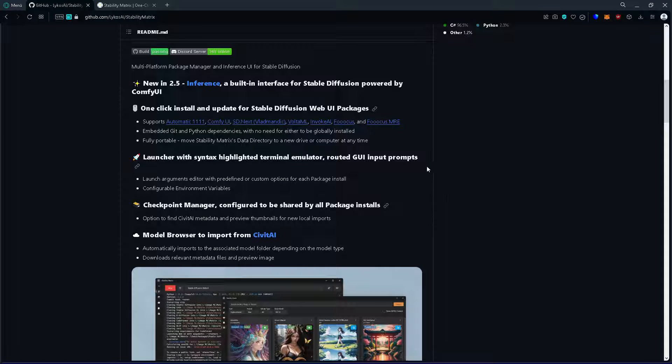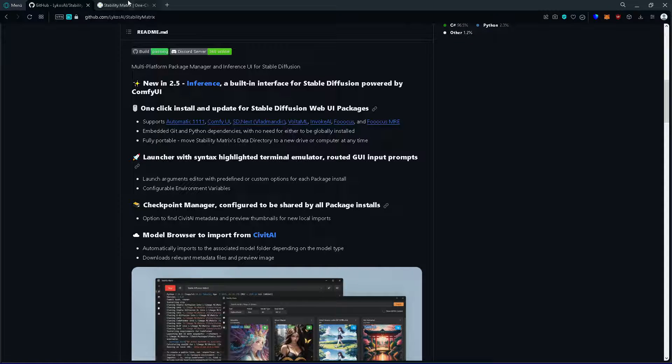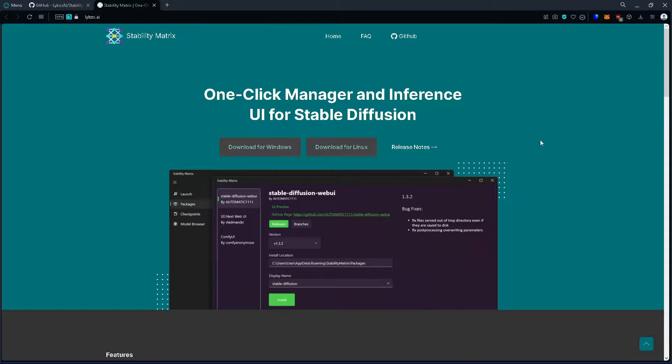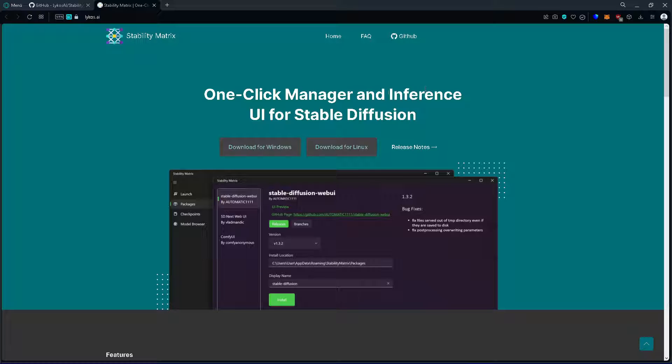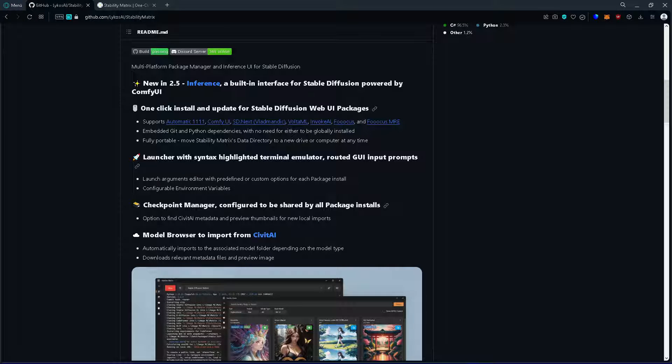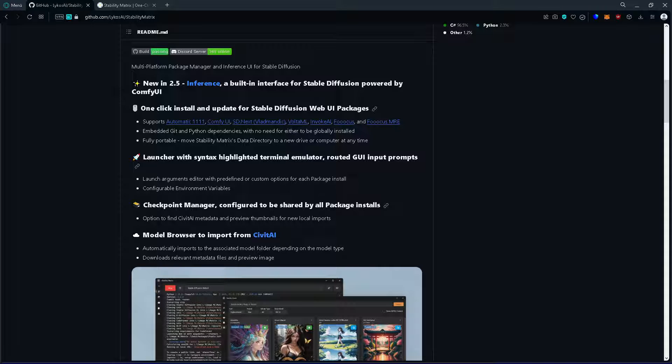First just go to the home page of Lycos AI and download the installer. Then go in and install it and wait for it to finish.